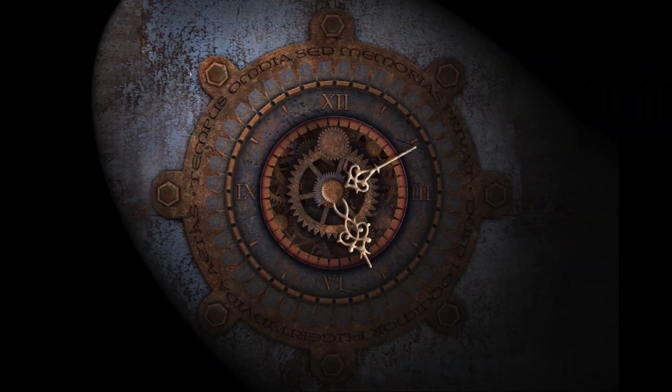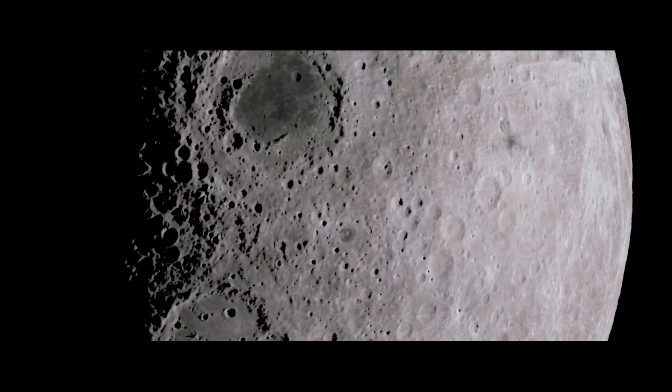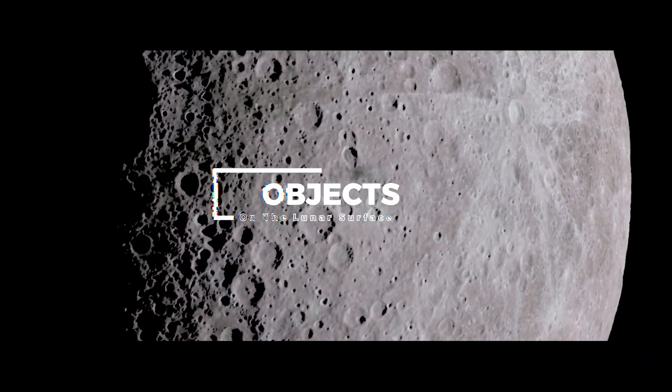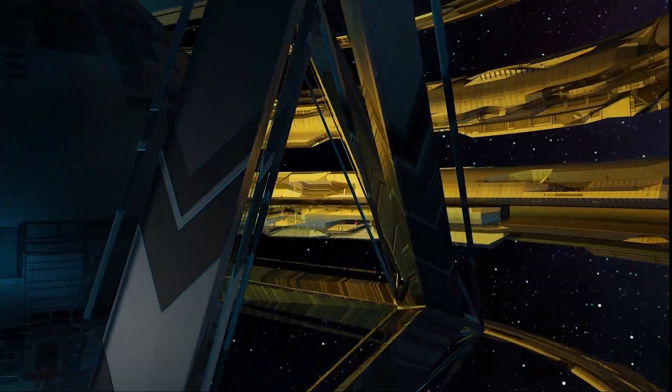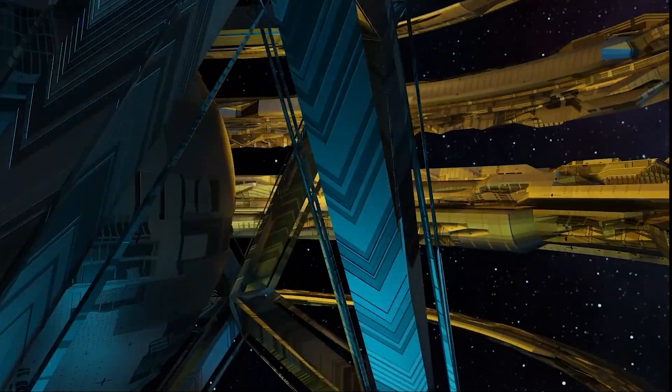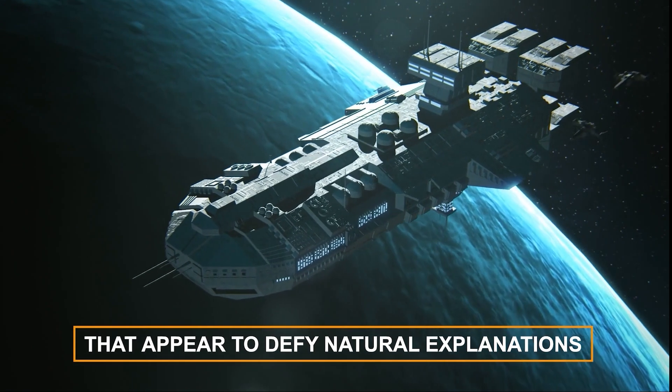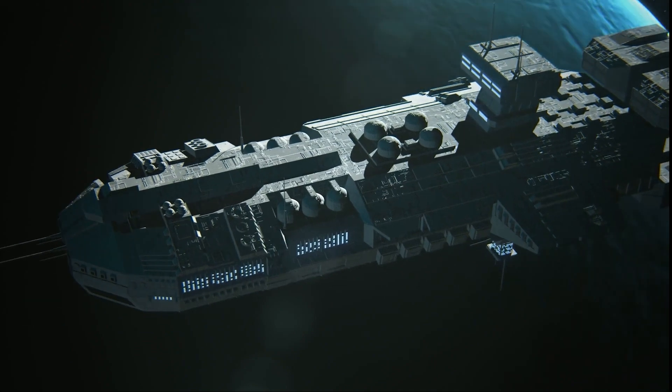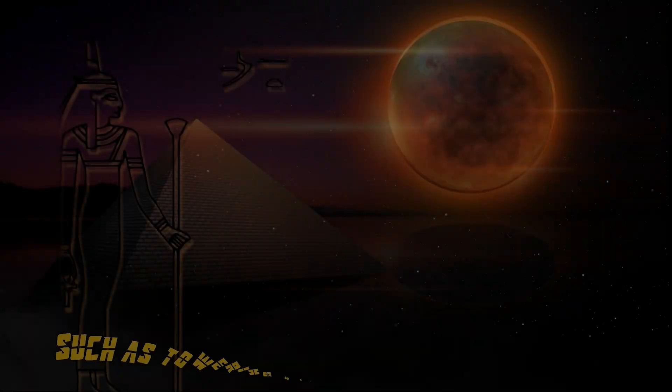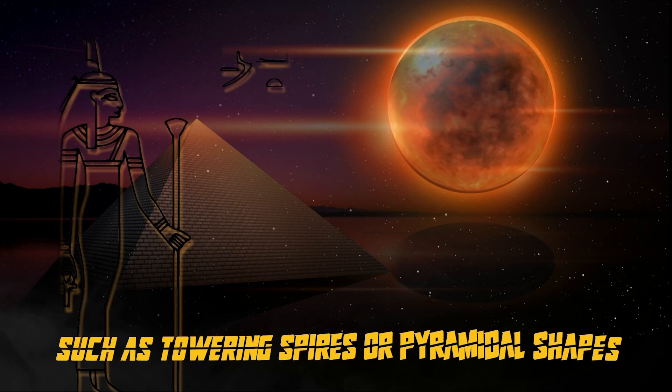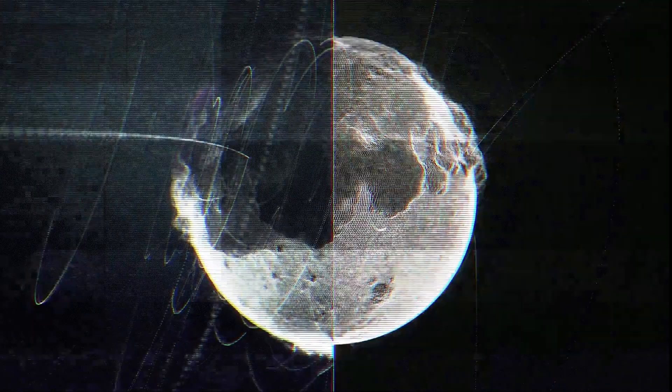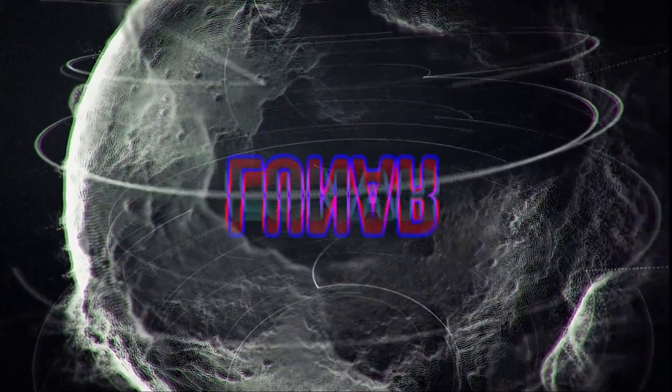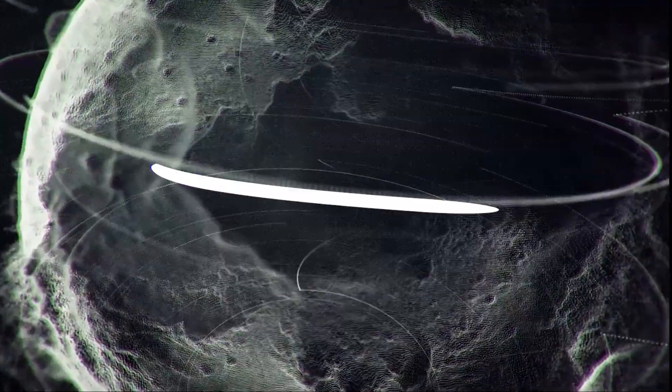One of the central contentions is the notion of artificial structures or objects on the lunar surface. Some theorists claim to have spotted peculiar formations or even entire structures that appear to defy natural explanations. These alleged anomalies, such as towering spires or pyramidal shapes, have raised suspicions that NASA may have discovered evidence of a lost lunar civilization or extraterrestrial presence.